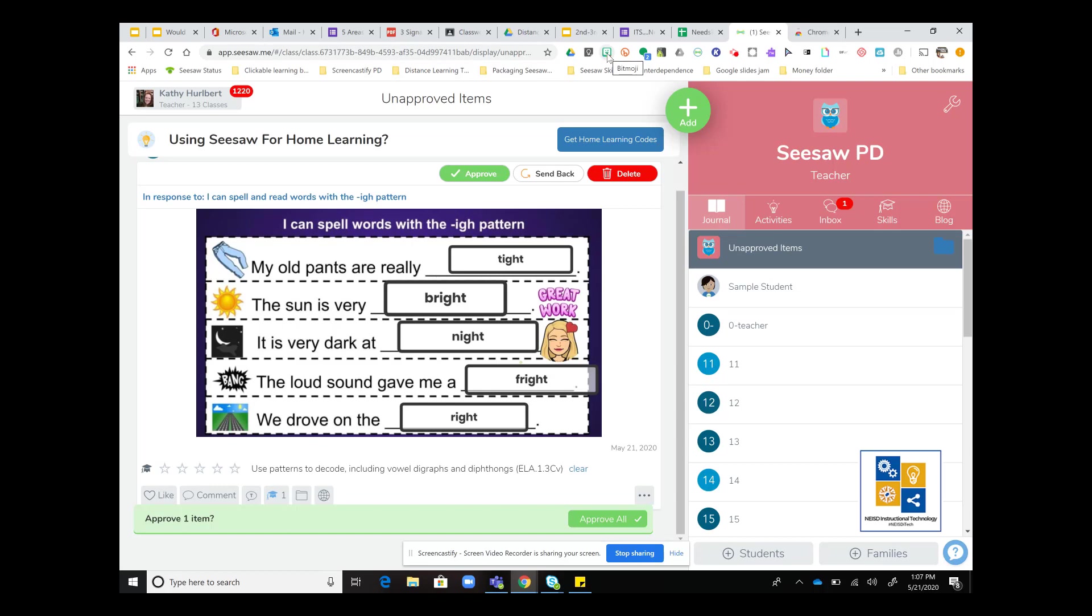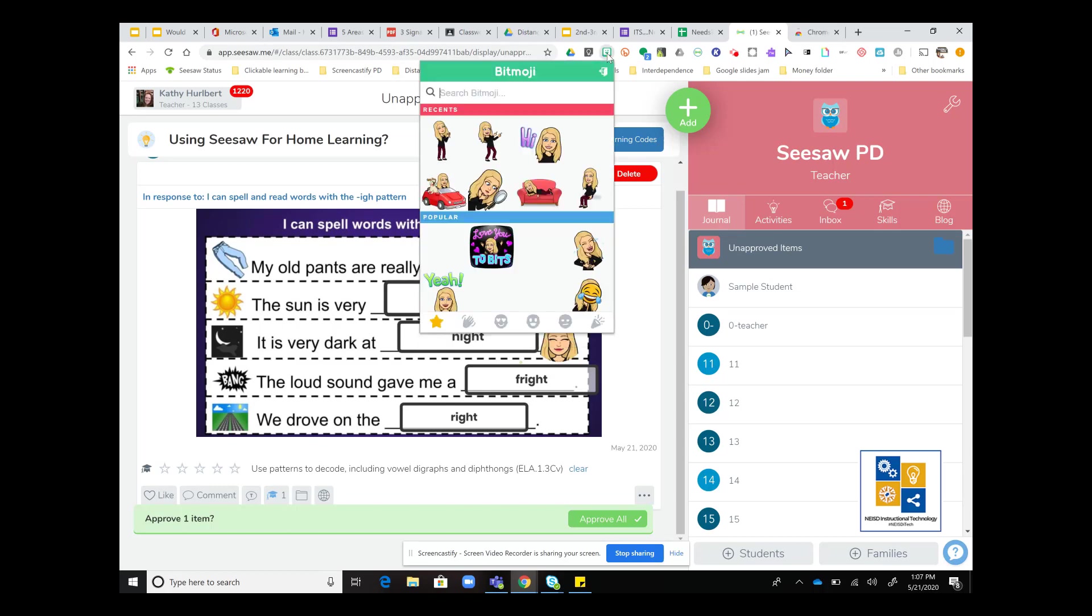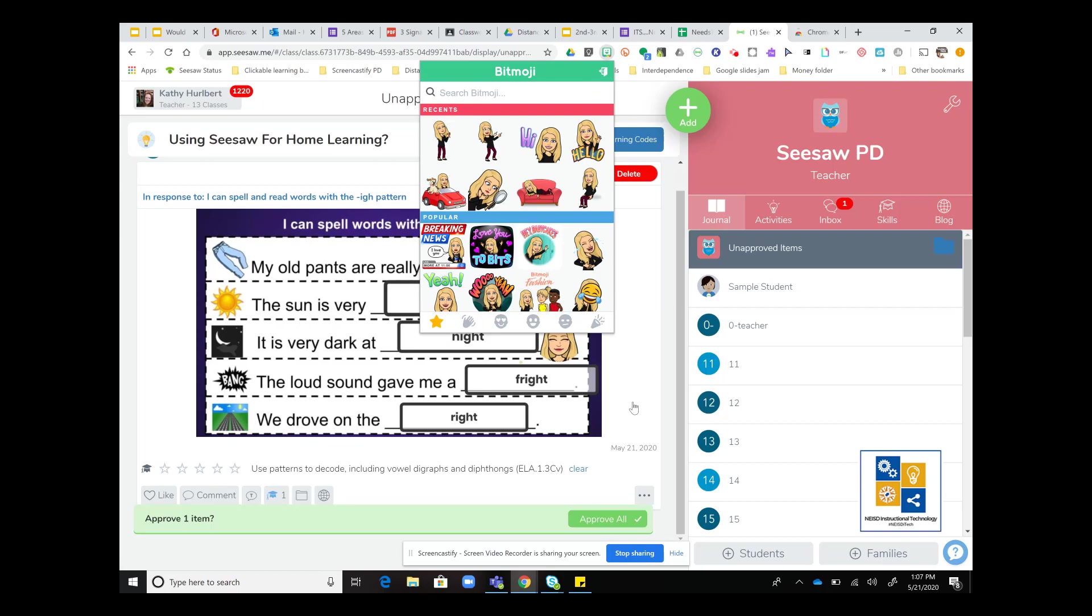I will just give you a mention - be careful when you're searching Bitmojis and dropping them in. There are some that can be inappropriate. Just look at the Bitmoji before you actually post it on student work. Hopefully that was helpful.